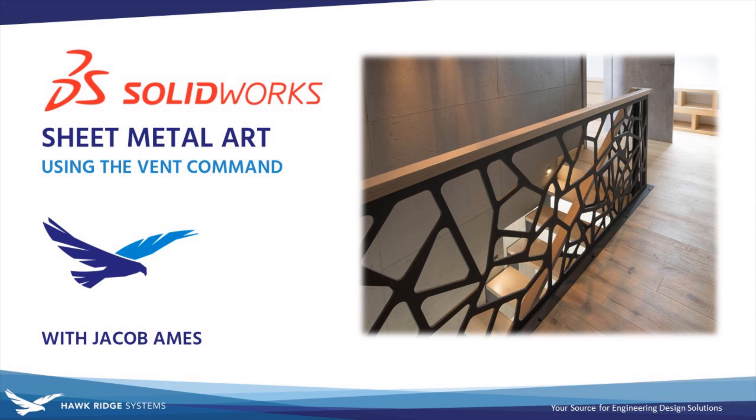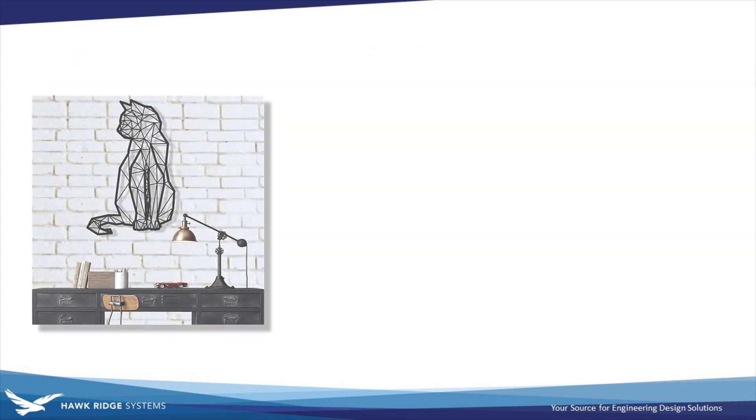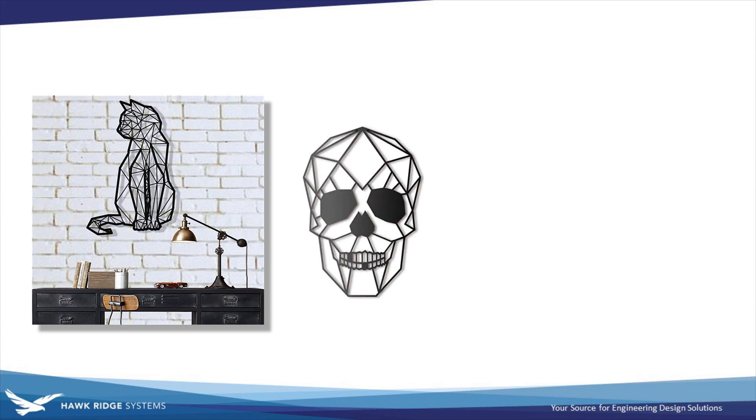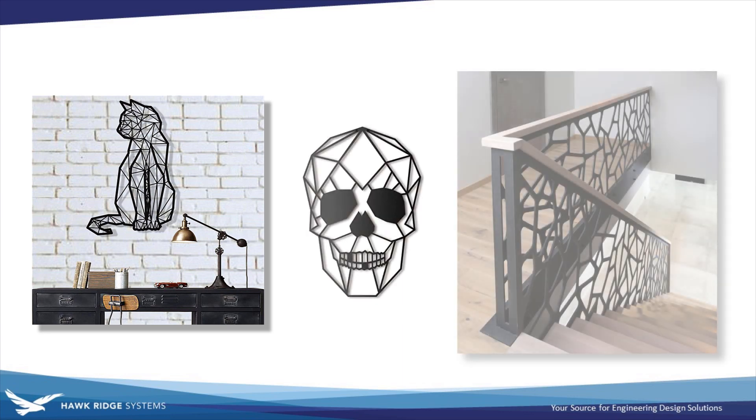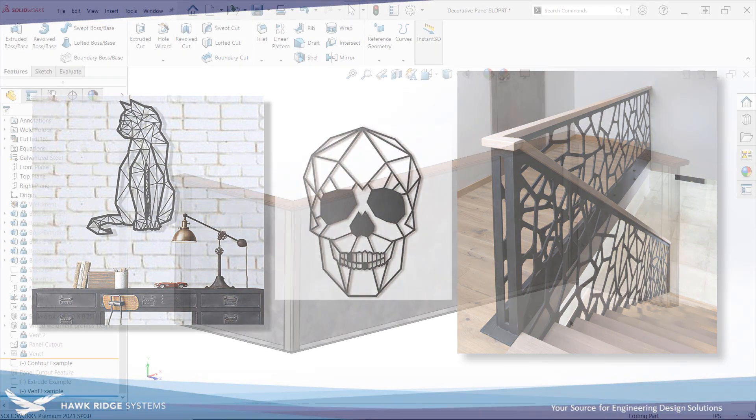Hello everyone, and welcome to another SOLIDWORKS Tech Tip from Hawkridge Systems. This is Jacob Ames, Senior Applications Engineer. In this video, we're going to show off an interesting technique for developing functional artistic rib geometry and geometric patterns to add a bit of flair to thin designs made from metal, wood, or any other material.